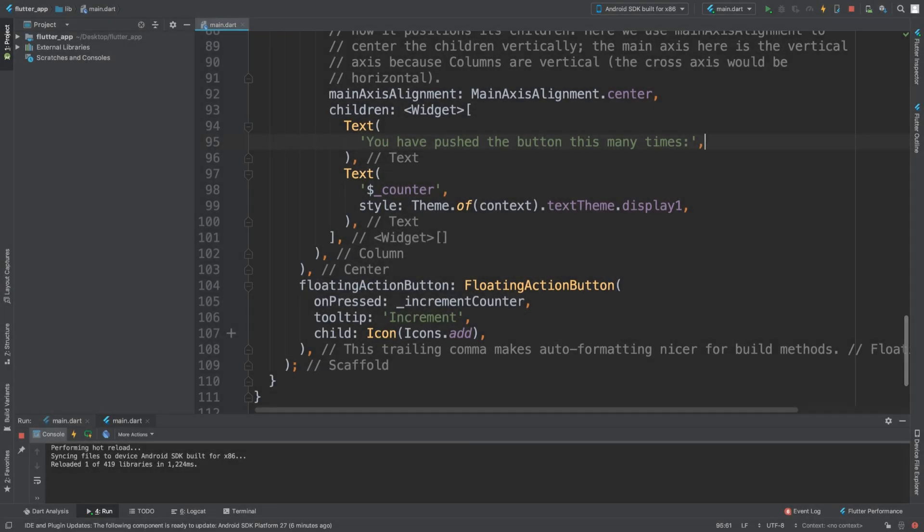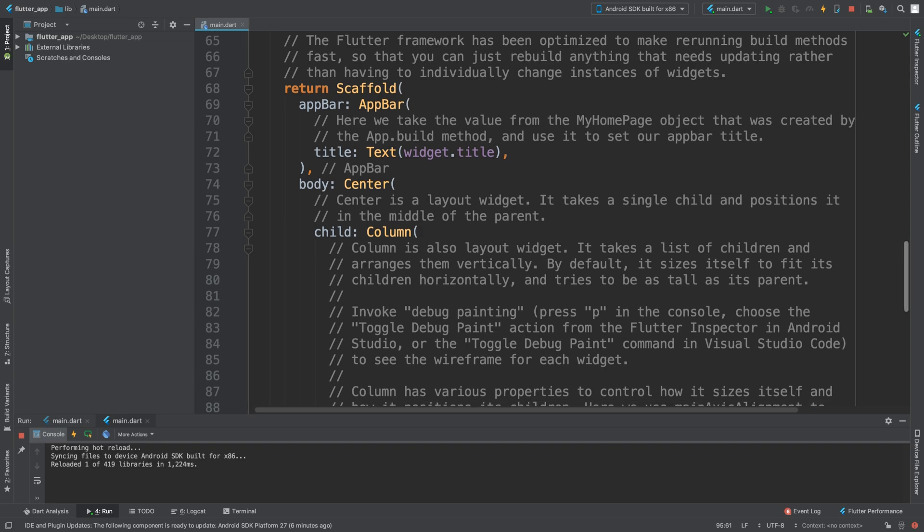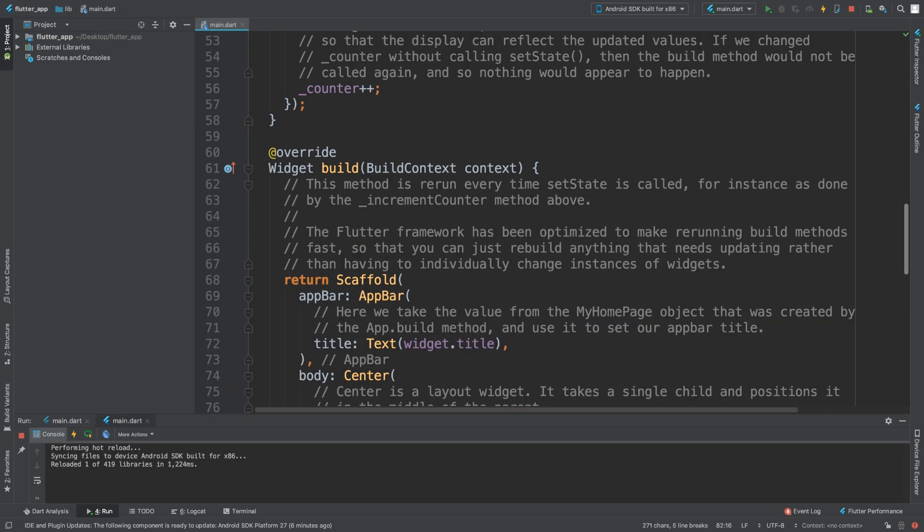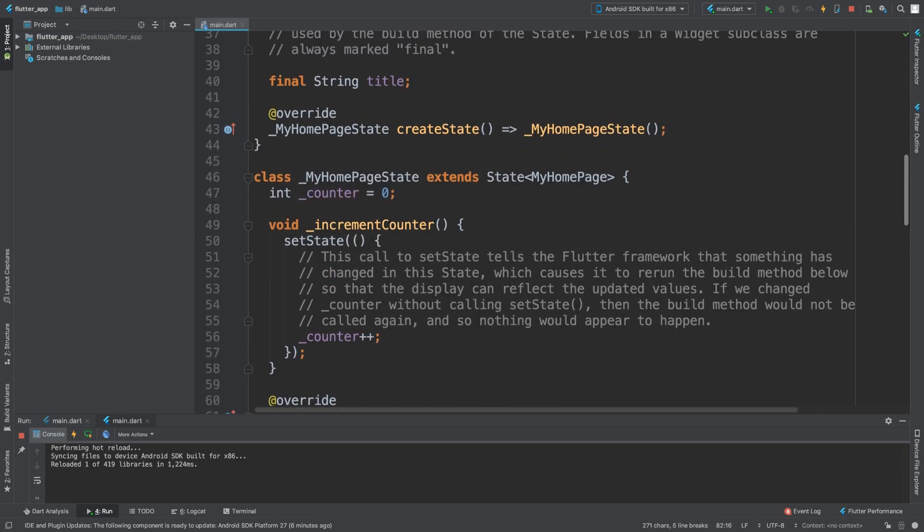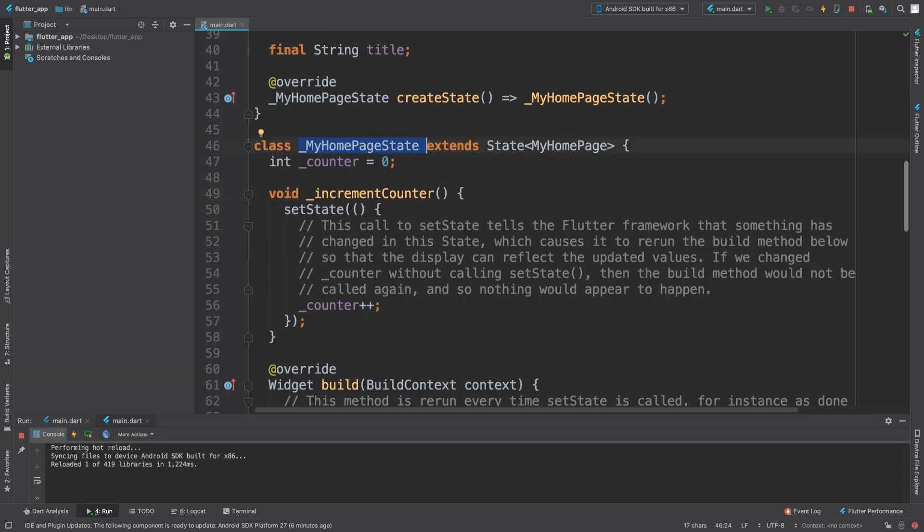Hello, in this Flutter video I am going to show you the text widget. So we got some here - this is the default code. What we are going to do is inside the _myHomepageState class...